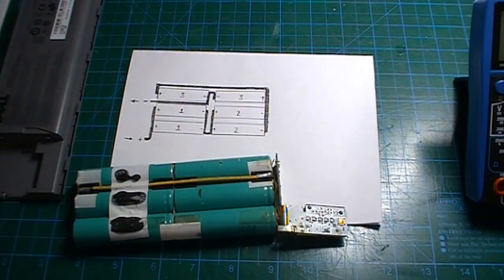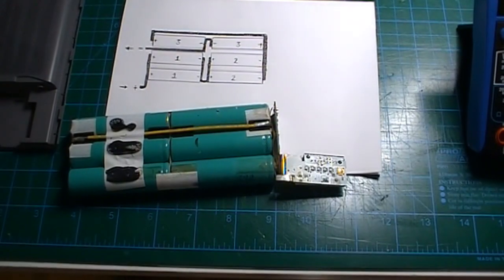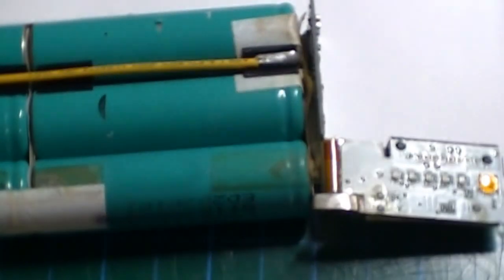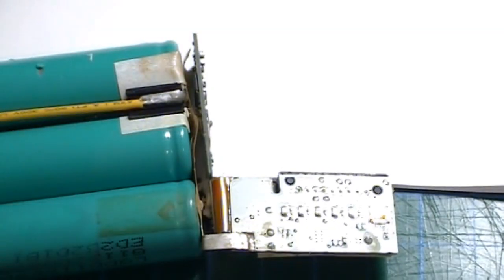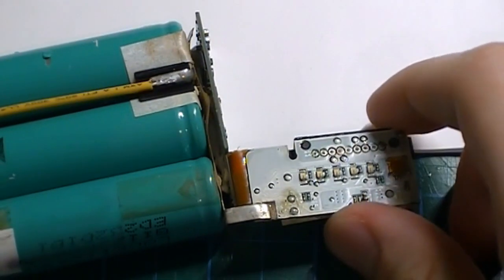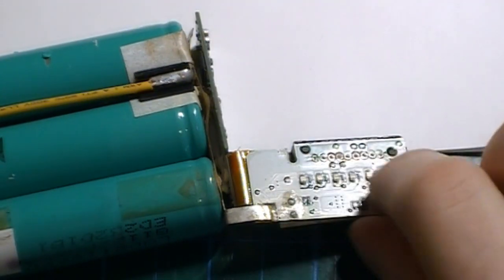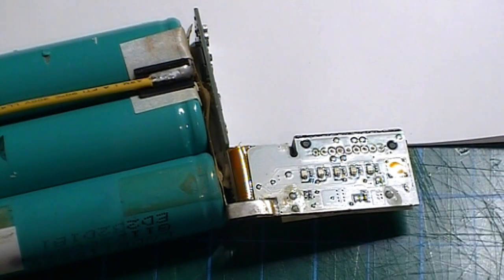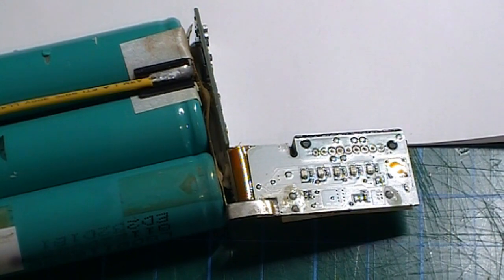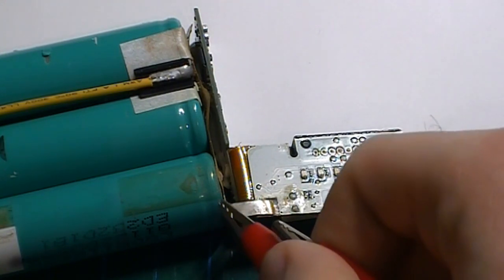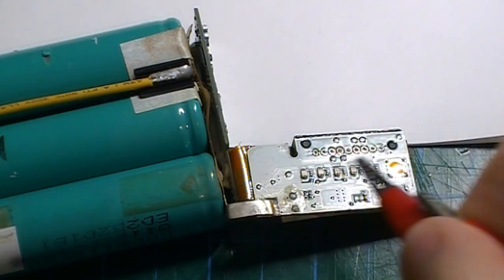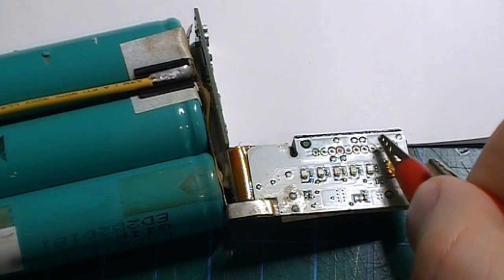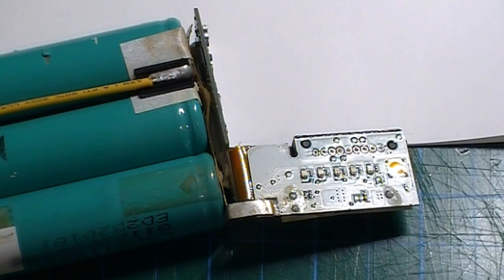Right here. These contacts here. And you short out the positive end of the battery pack to the positive of the contacts.